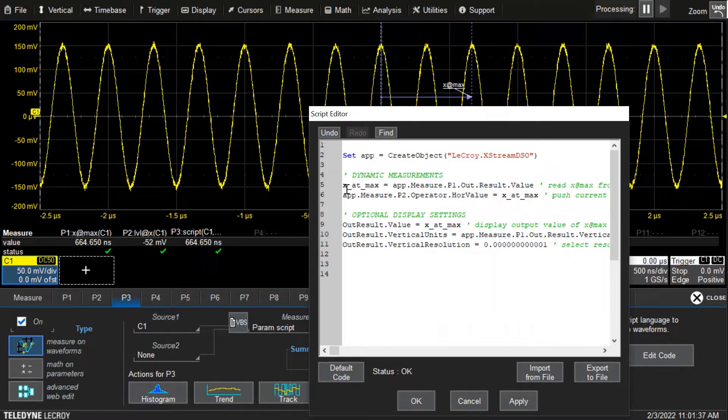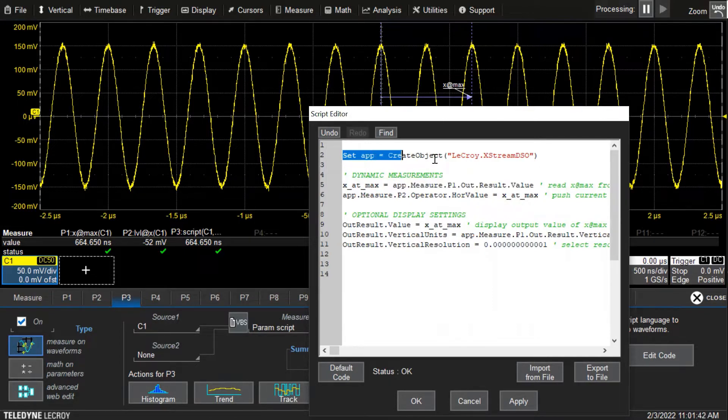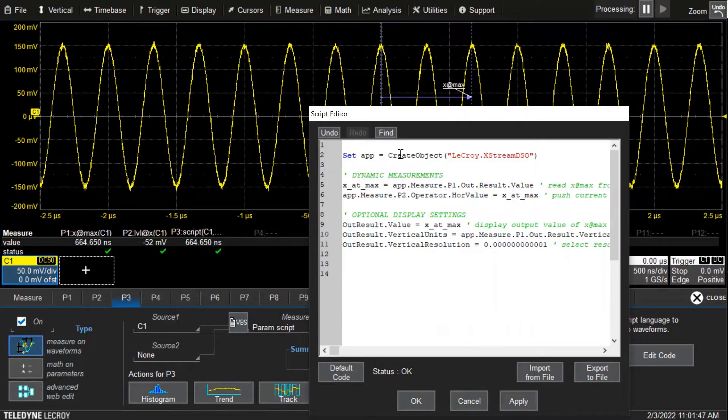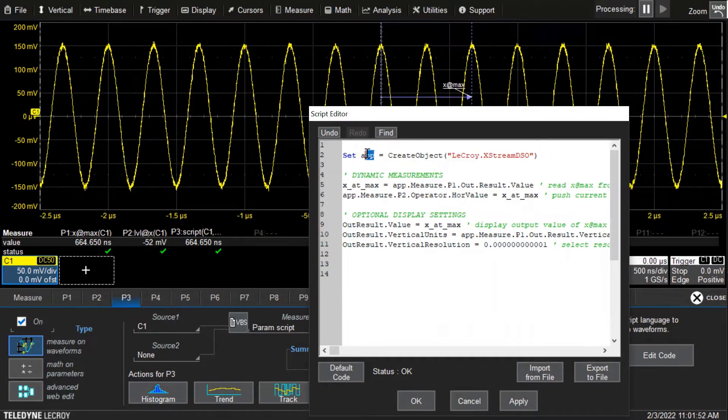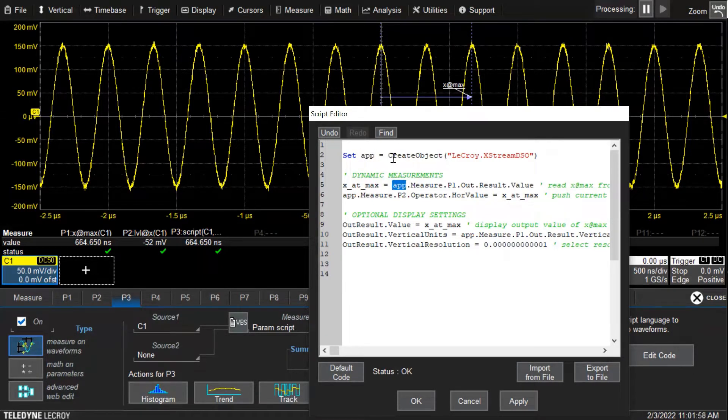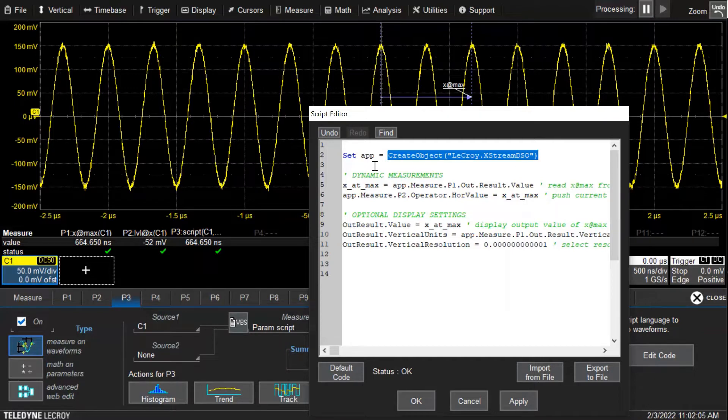Instead, we're going to access measurement parameter results. The first line of code is making a connection with the scope. App is assigned to create object, this is a COM object handle, and we're calling it app so that we can use that abbreviation instead of needing to use this full path to the COM object corresponding to the scope application.